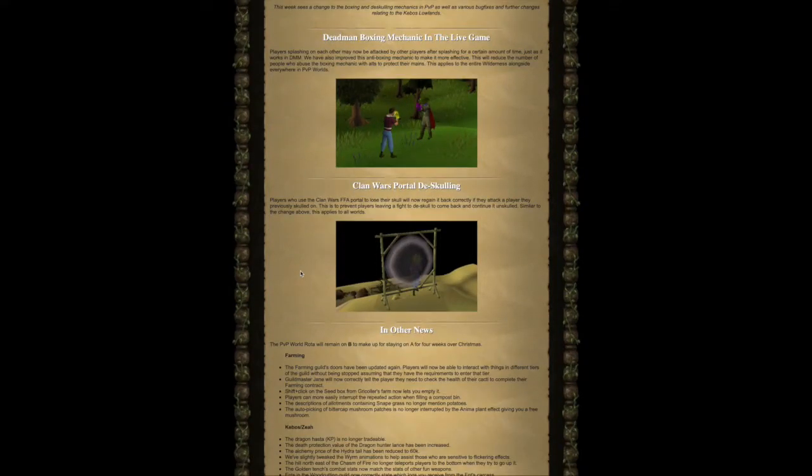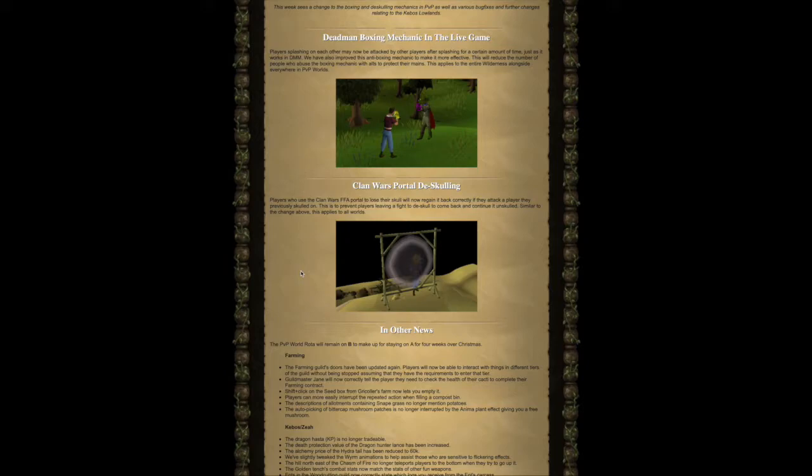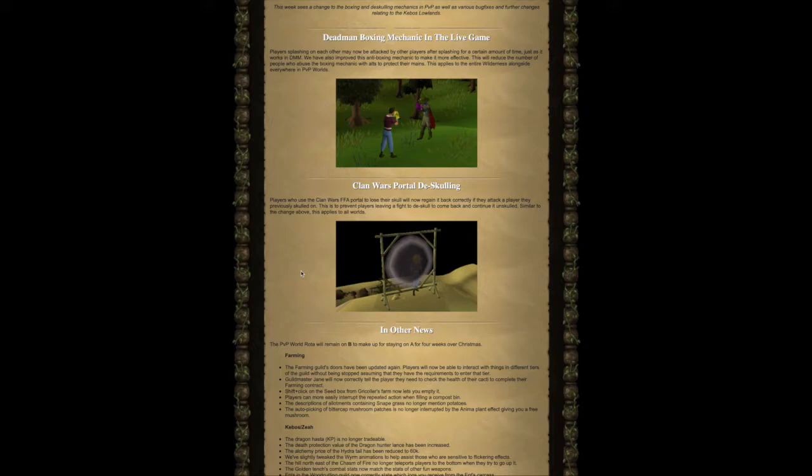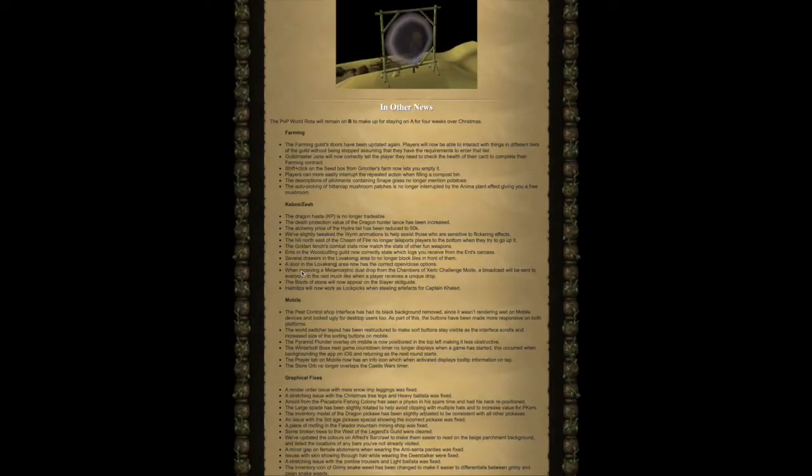Next, the Clan Wars portal de-skulling. Players who use the Clan War FFA portal to lose their skull will now regain it back correctly if they attack a player they previously skulled on. This is to prevent players from leaving a fight to de-skull to come back and continue un-skulled. Similar to the change above, this applies to all worlds.